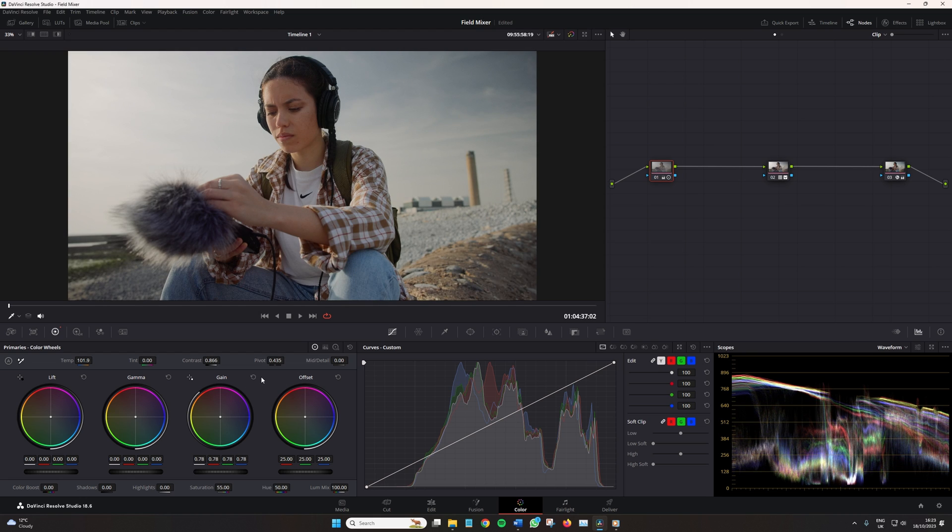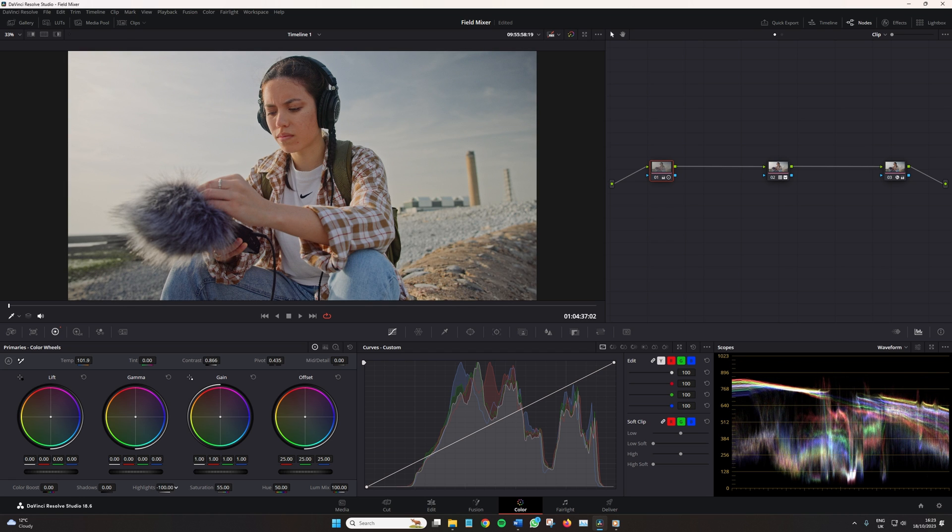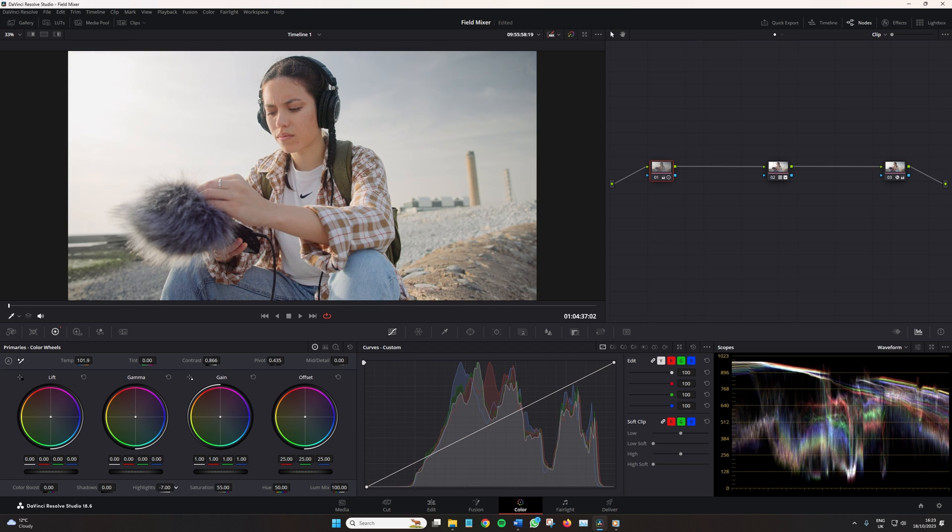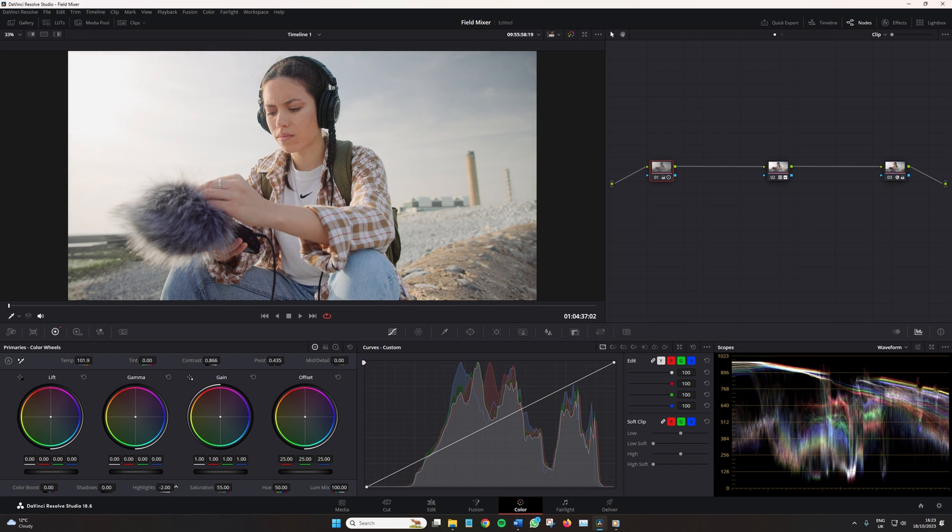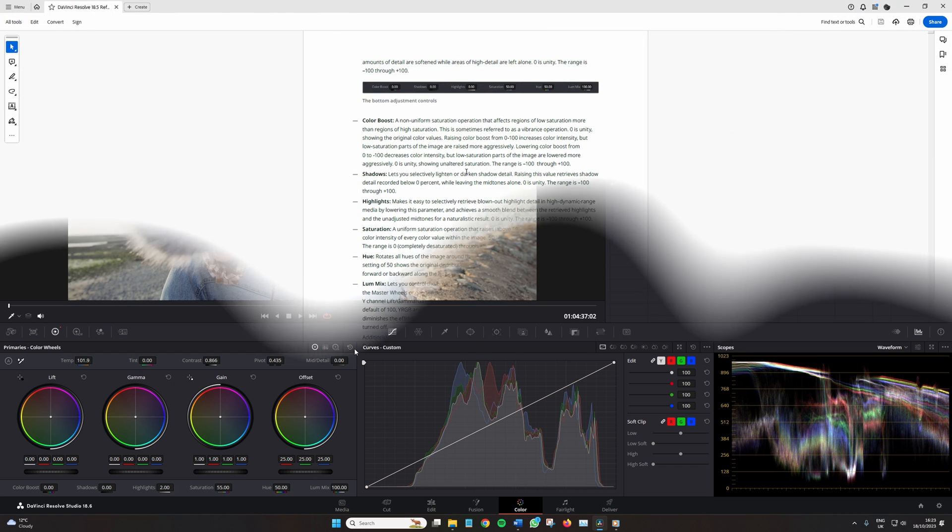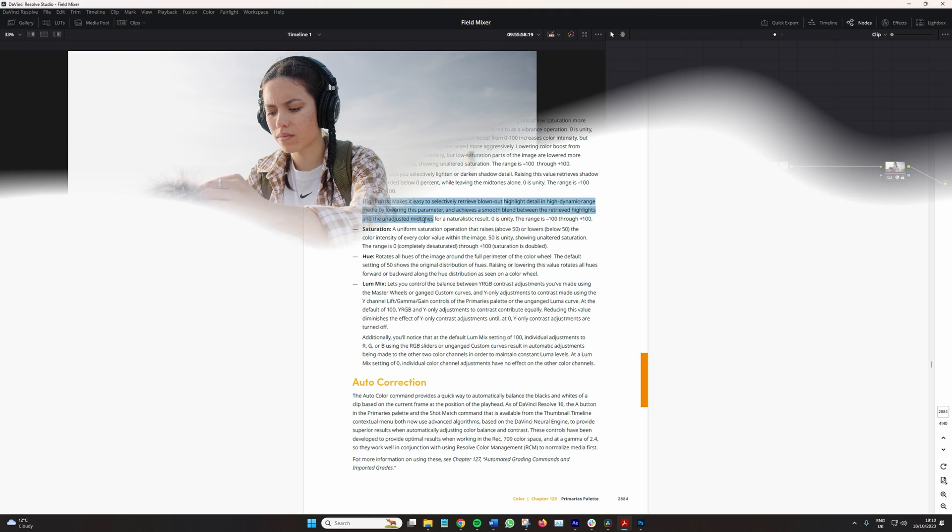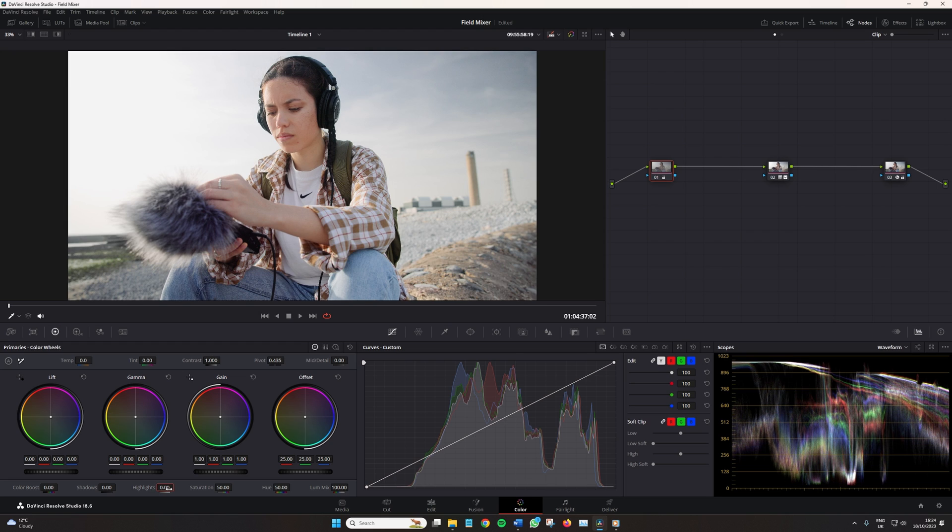So what about the highlight slider? Because wasn't that just doing the same thing? Well, yes, but it's actually more of a mix of both how the gain and the highlight color wheels operate. So the manual says the highlight slider makes it easy to selectively retrieve blown out highlight detail in high dynamic range media by lowering this parameter and achieves a smooth blend between the retrieved highlights and the unadjusted midtones for a naturalistic result. Interesting, but that doesn't really tell us how it works and what it does.